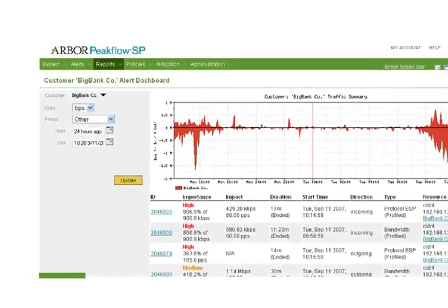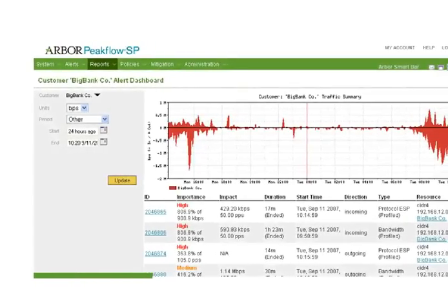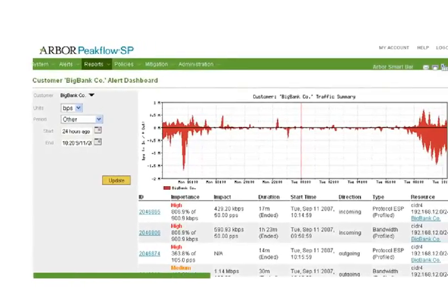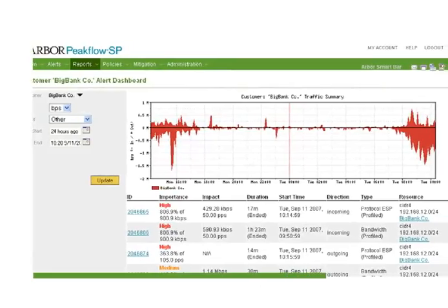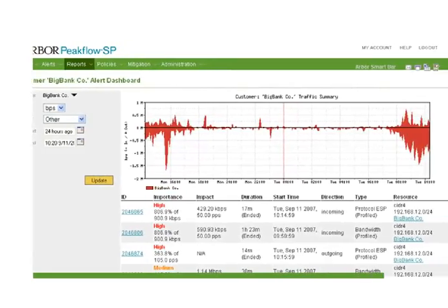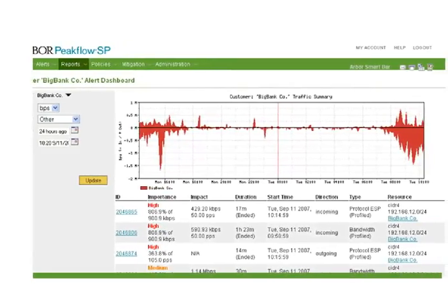For years, Arbor's PeakFlow SP product has had the ability to quickly and automatically detect DDoS attacks.